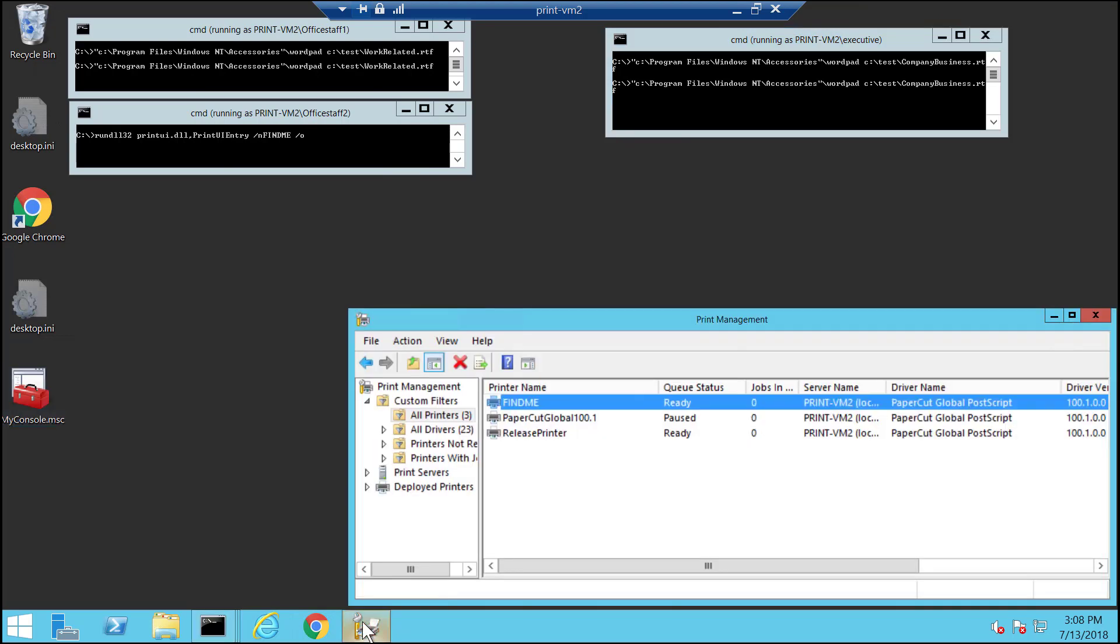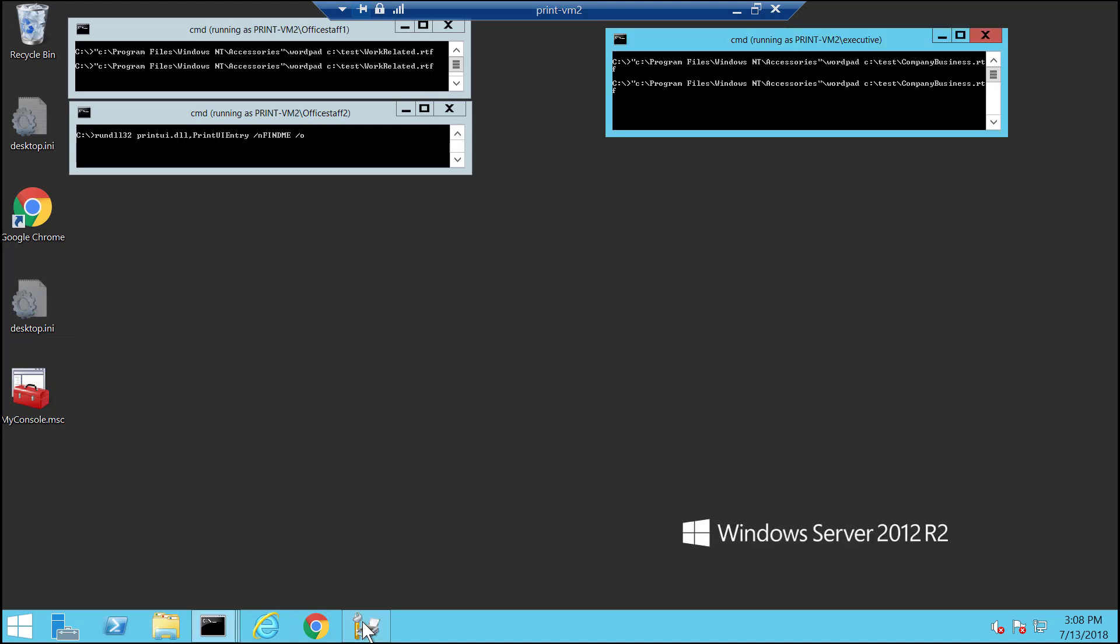I've also got a print admin, and I've already launched print management console, so I can get the print admin's view of the print queue.